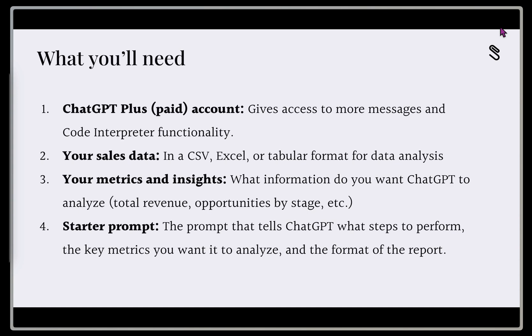And then fourth, I have a starter prompt that tells ChatGPT what steps we want it to perform, the key metrics we want to try to analyze, and then the format of the report.